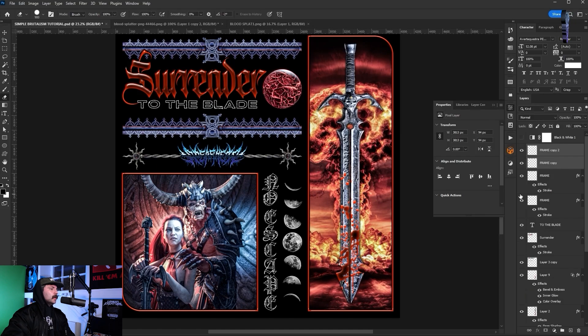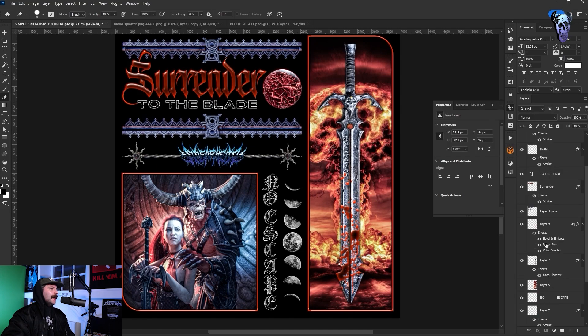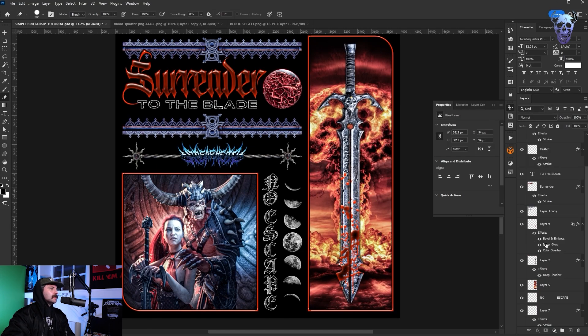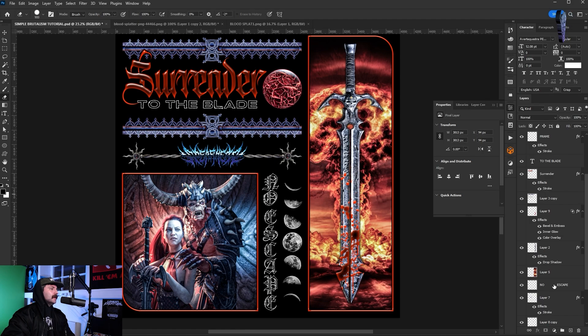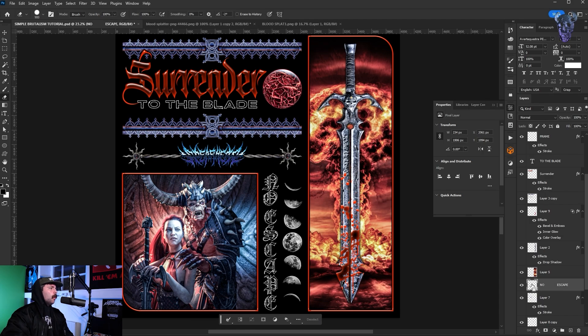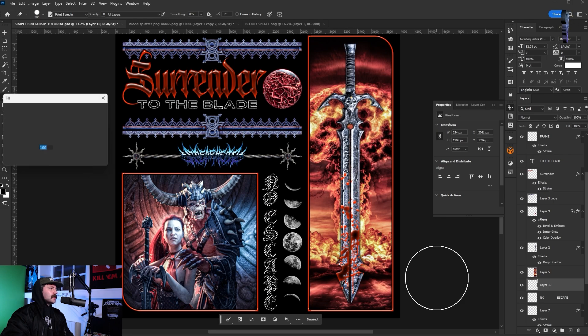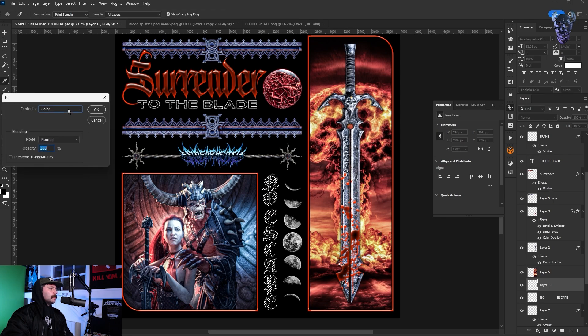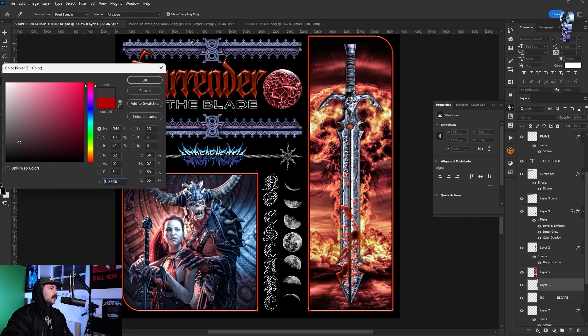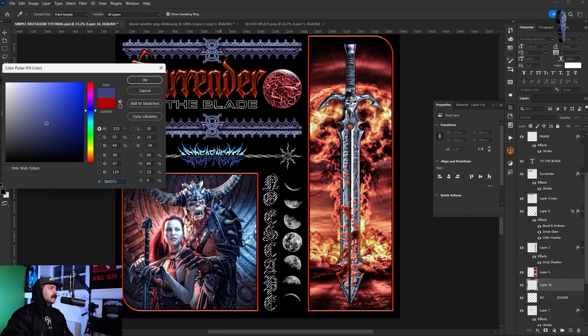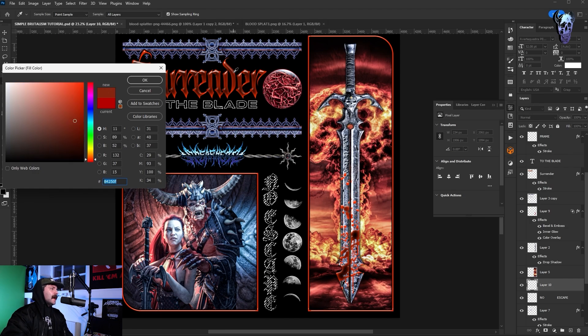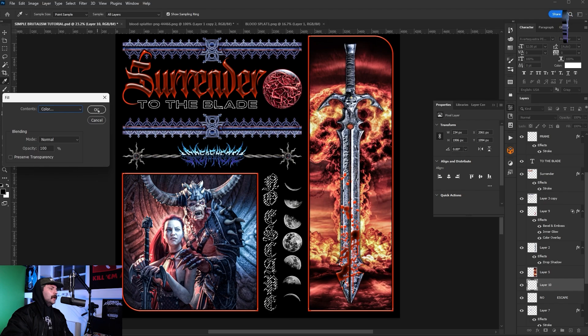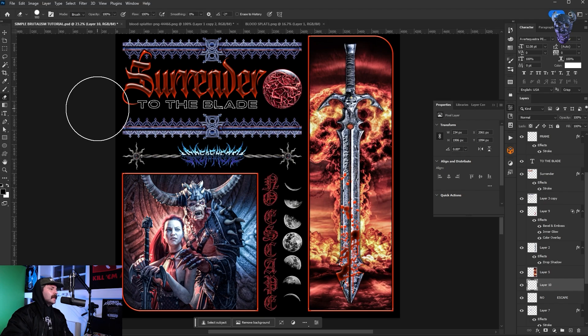I just make a quick selection of it by pressing ctrl and clicking on the thumbnail. And with that selection open I press shift and f5 which opens up fill. I then go into color and with the eyedropper I select a nice red from our surrender layer. I click ok and boom, filled in our letters red and it looks much much better.